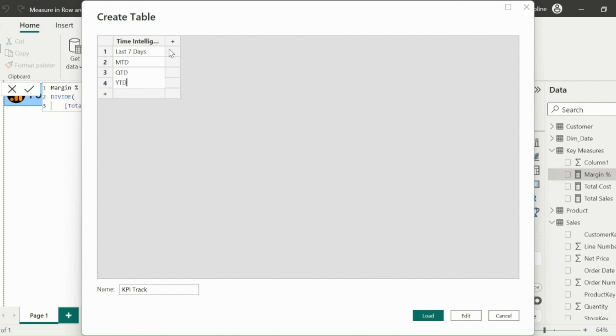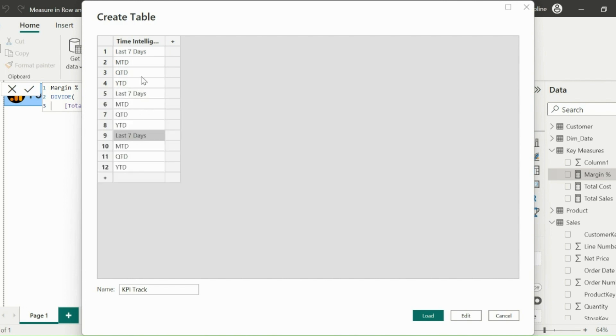You can use any set of measures based on your requirements. Since I have three basic measures, I need to repeat these entire set for three times in the same column.